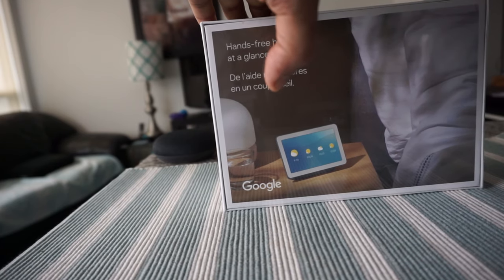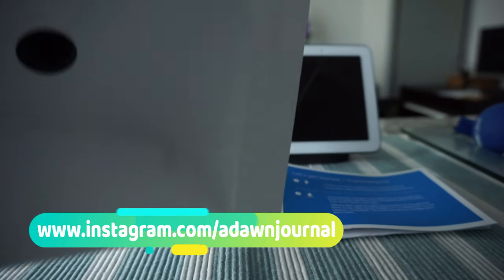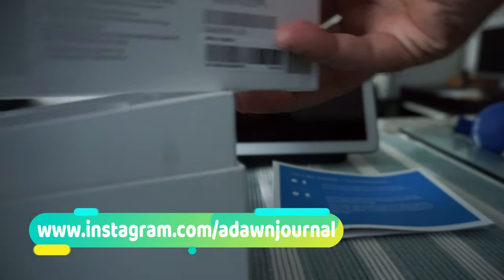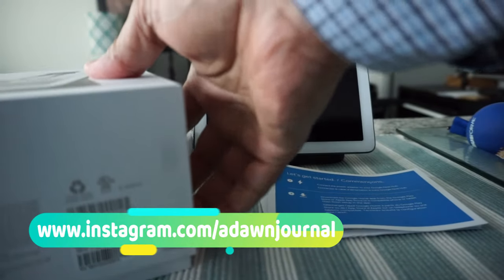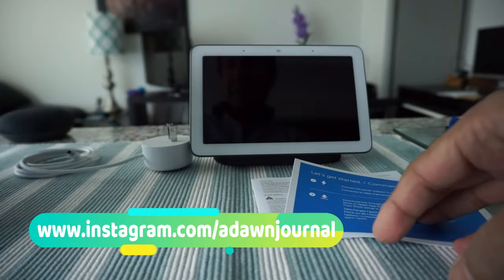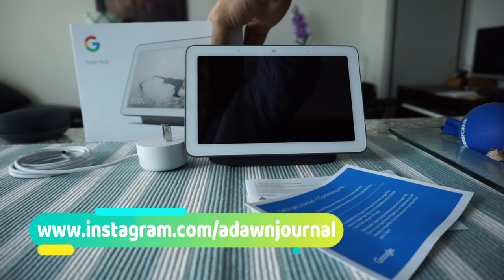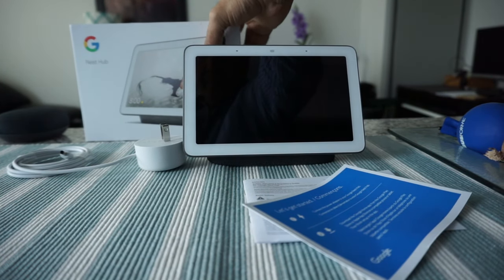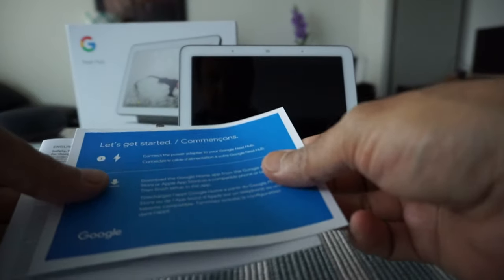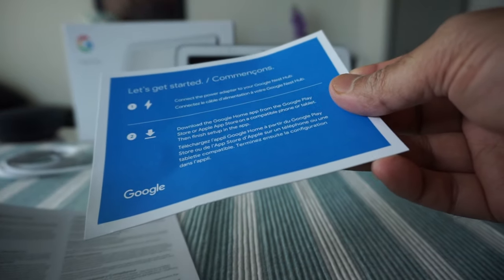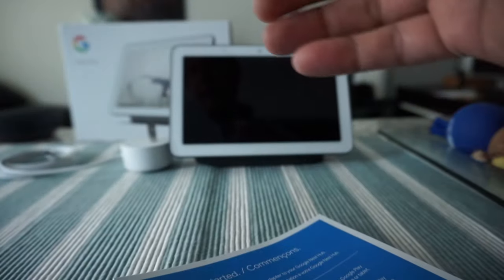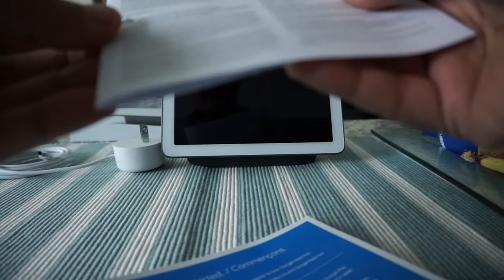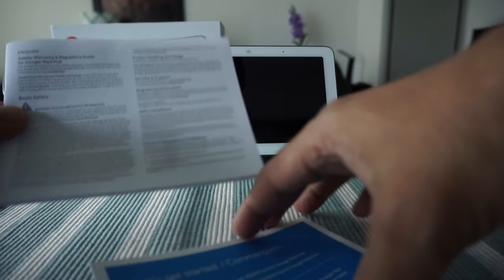I just removed everything from the box and the box is empty. This is what it comes with. The first thing we have is a small 'Let's Get Started' guide, and there's warranty information and other regulatory information.